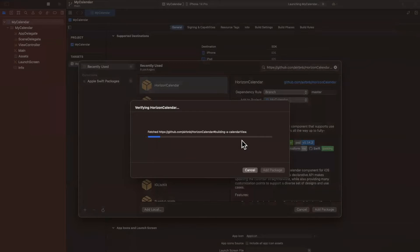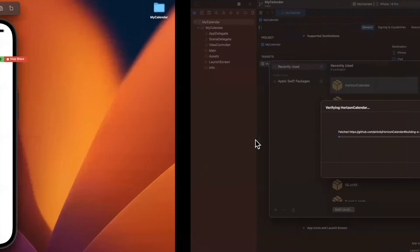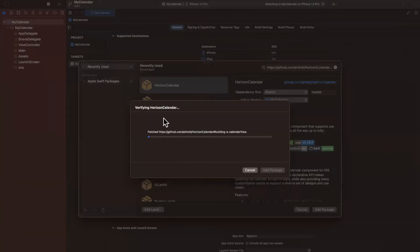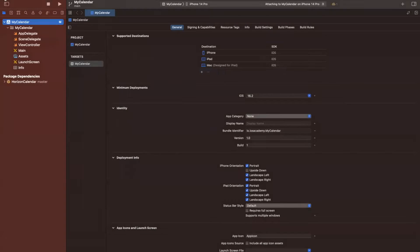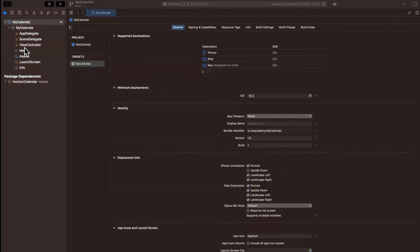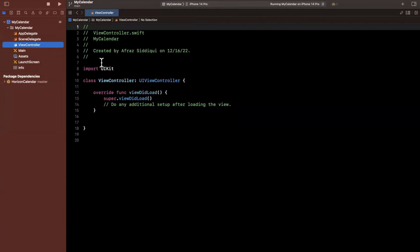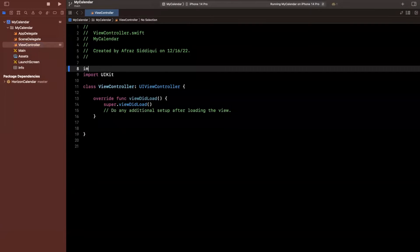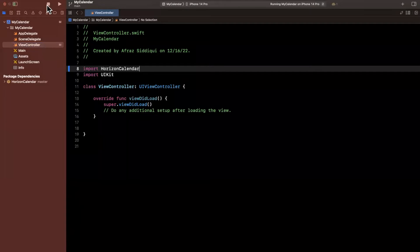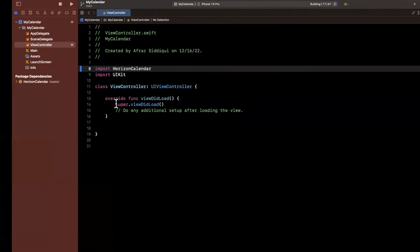Bear with it while it fetches from the repo. Our app is running over here, which is great. The first time you bring this in it might take a few seconds — looks like it didn't take that long, so we're good to go. Let's go to our view controller and import HorizonCalendar to make sure we can still build. We'll say 'import HorizonCalendar', stop this and give it a run once more so it builds with the dependency.